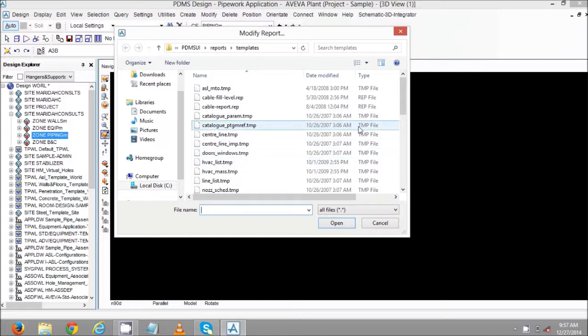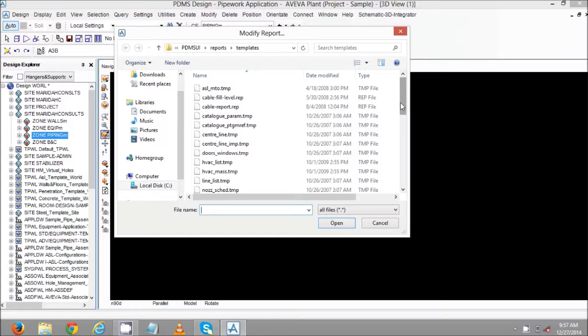Alright, these are all the MTOs under, these are all the templates for the MTO.